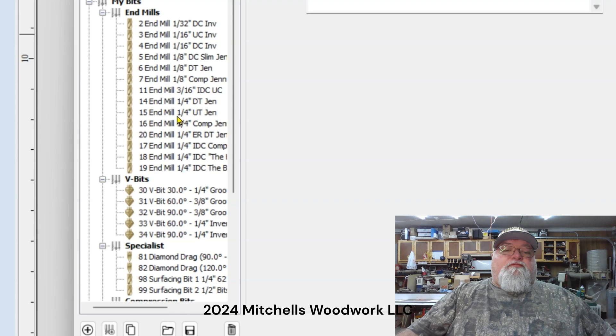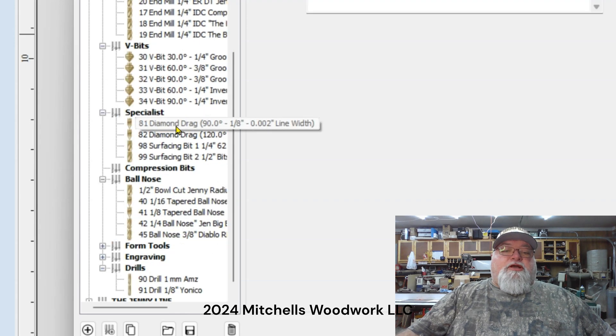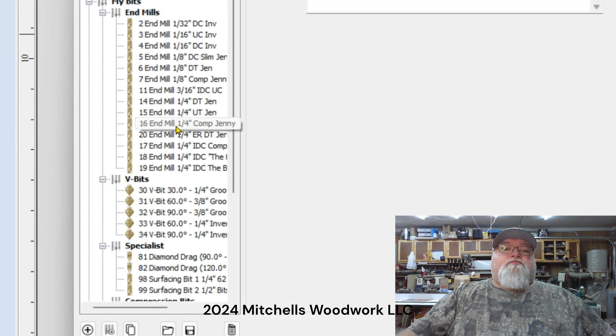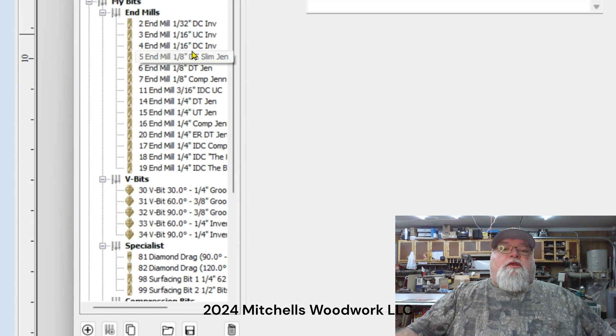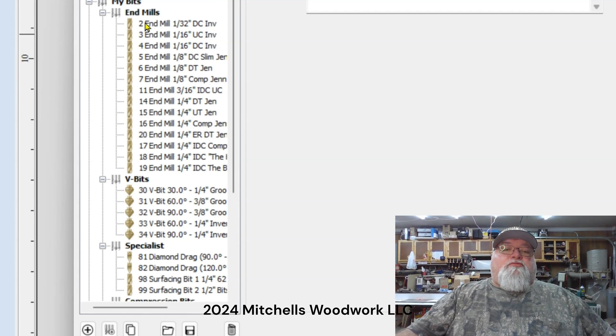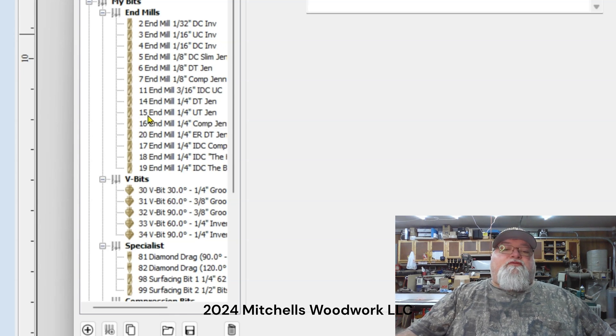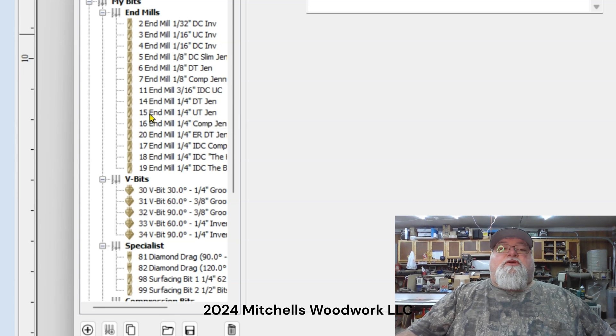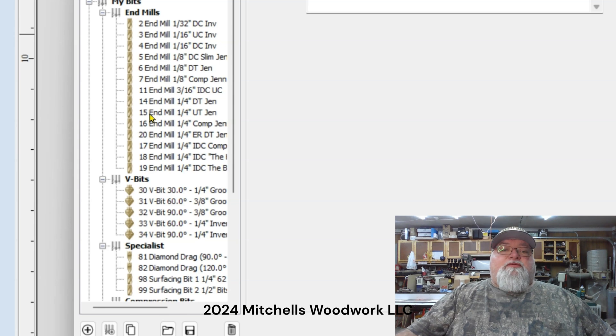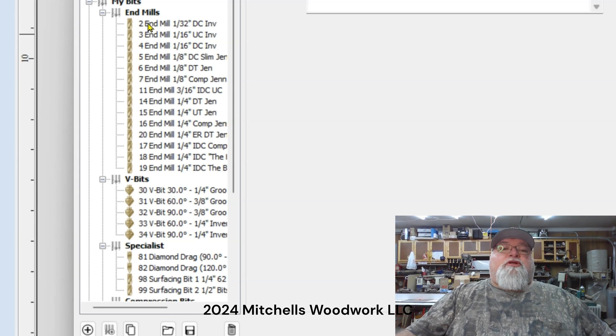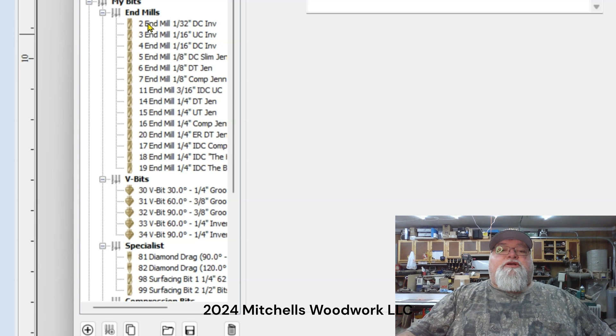So either way we're in mine. Now of course yours is going to look different, but these are all of my bits that I have in my arsenal. You'll notice my bits are numbered and they have to be.